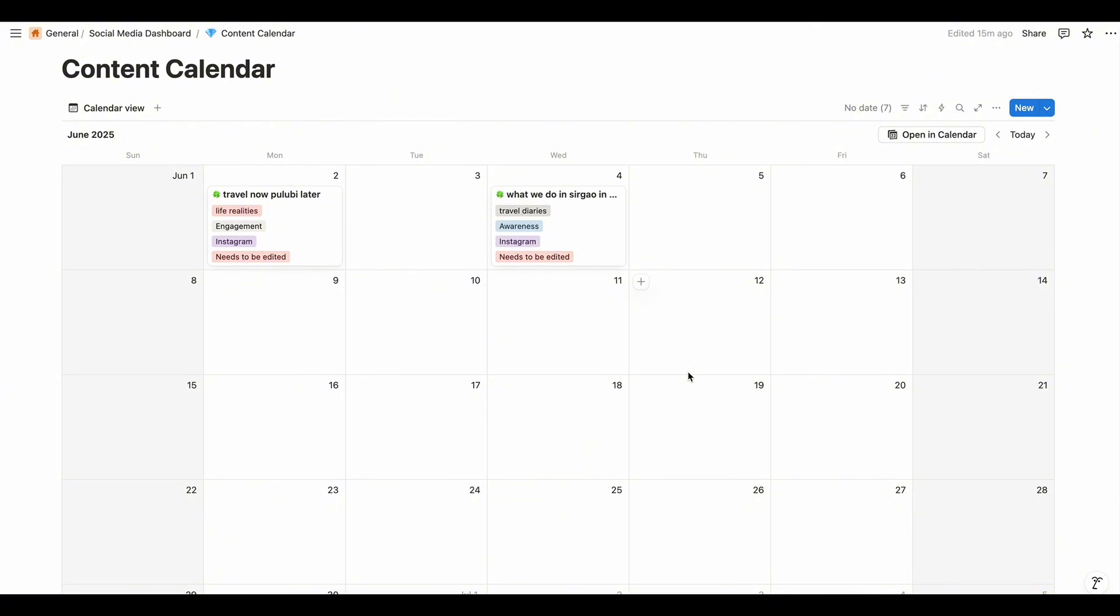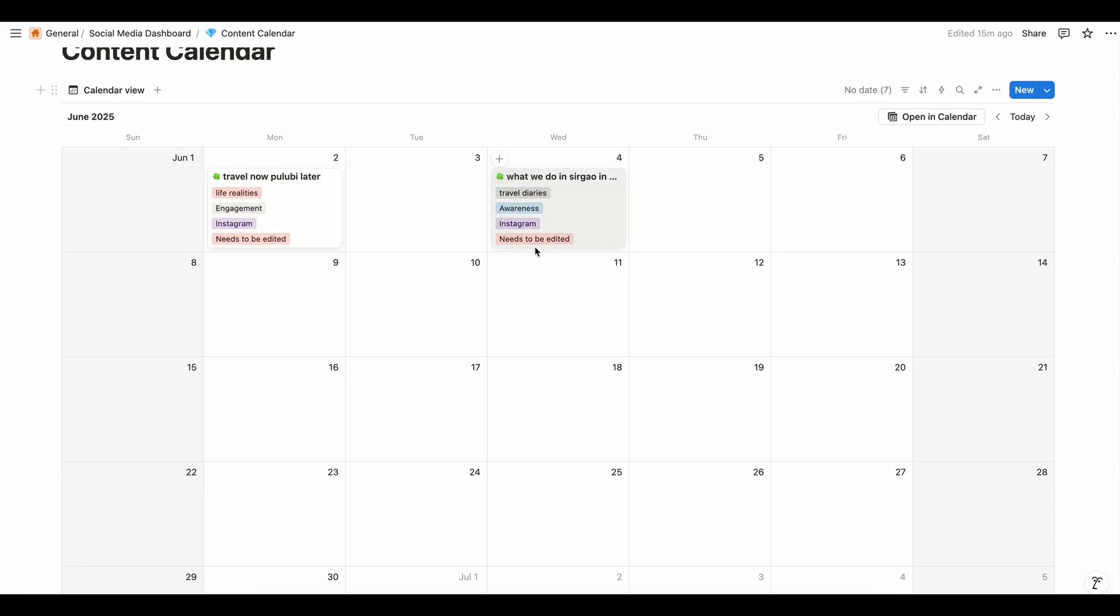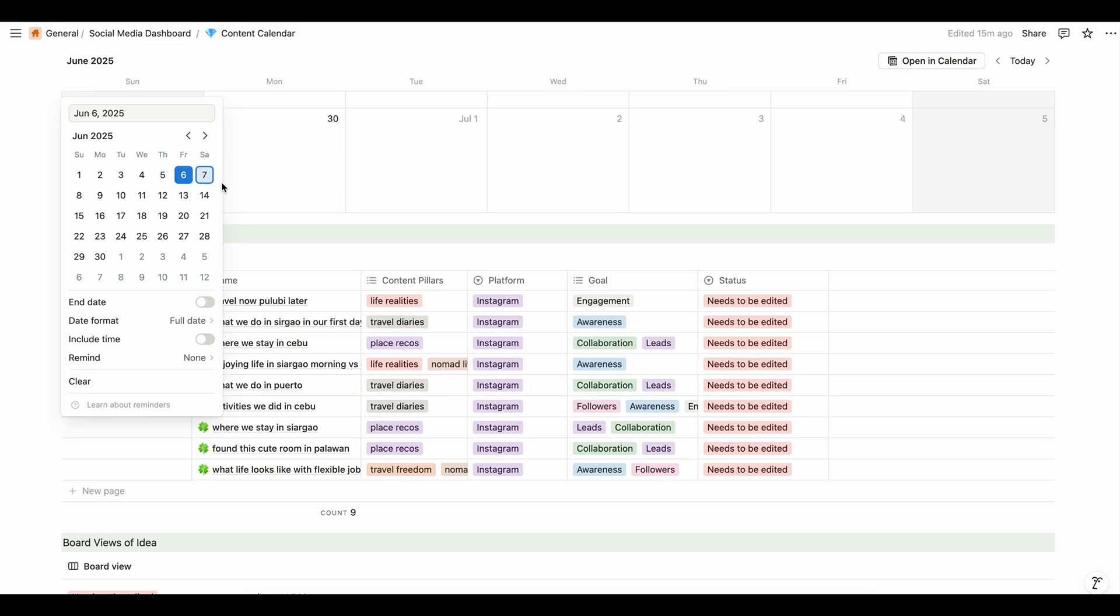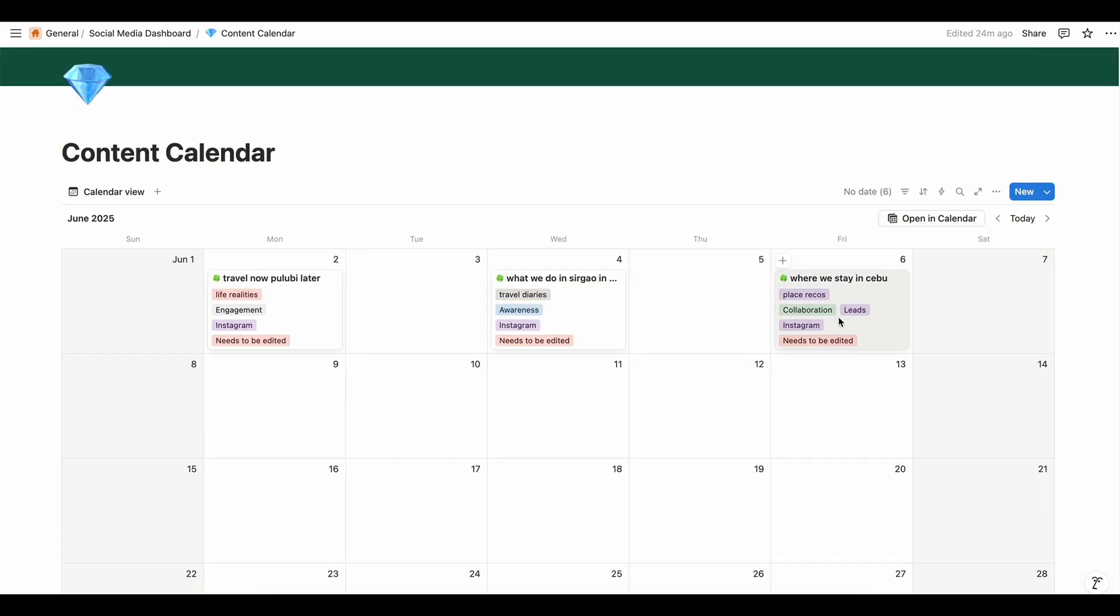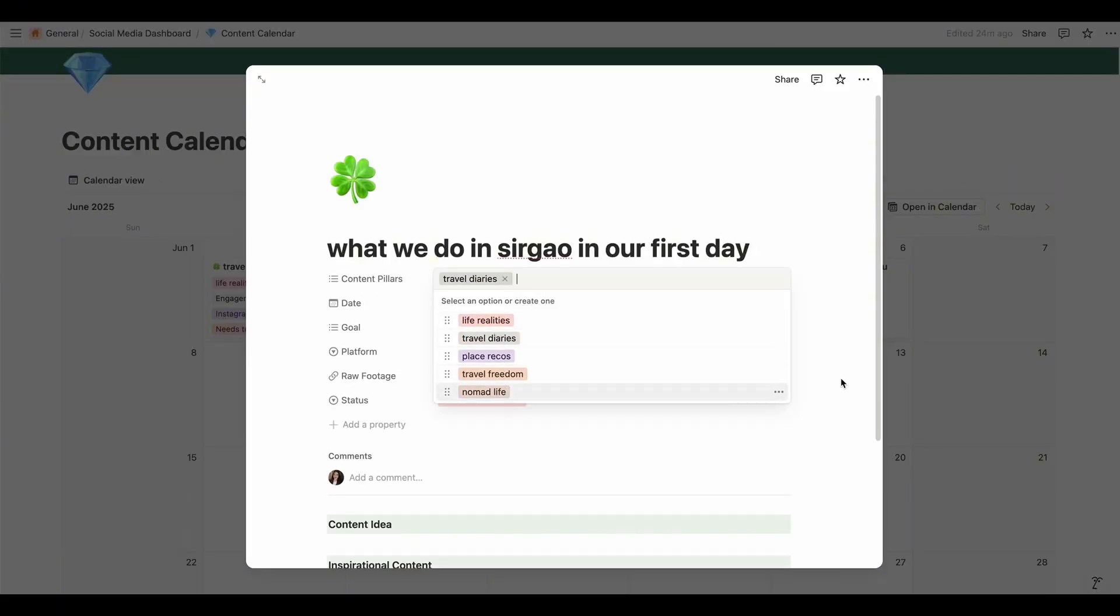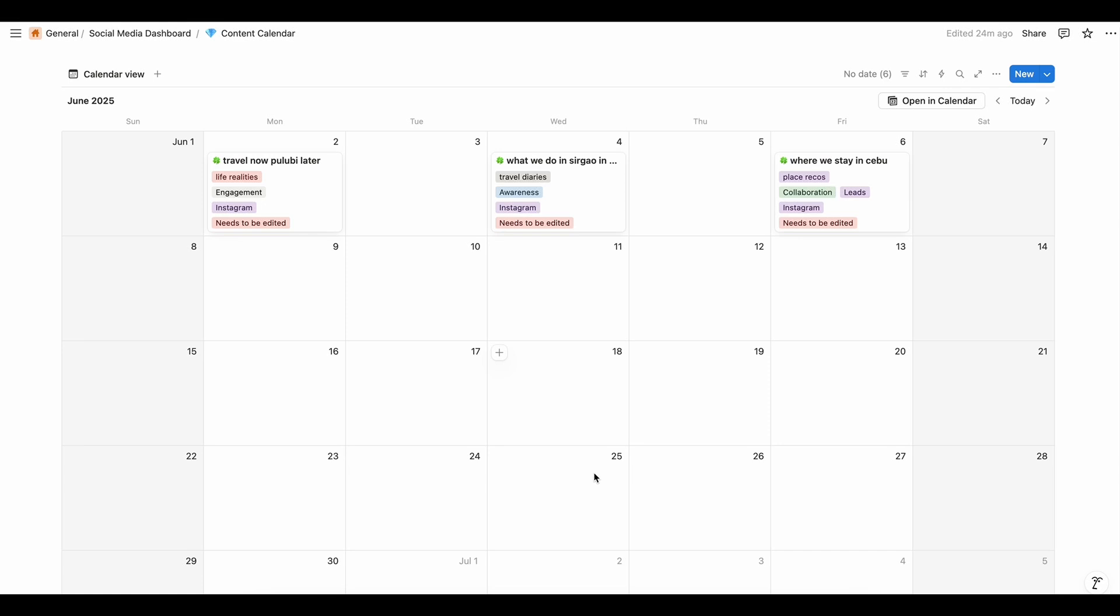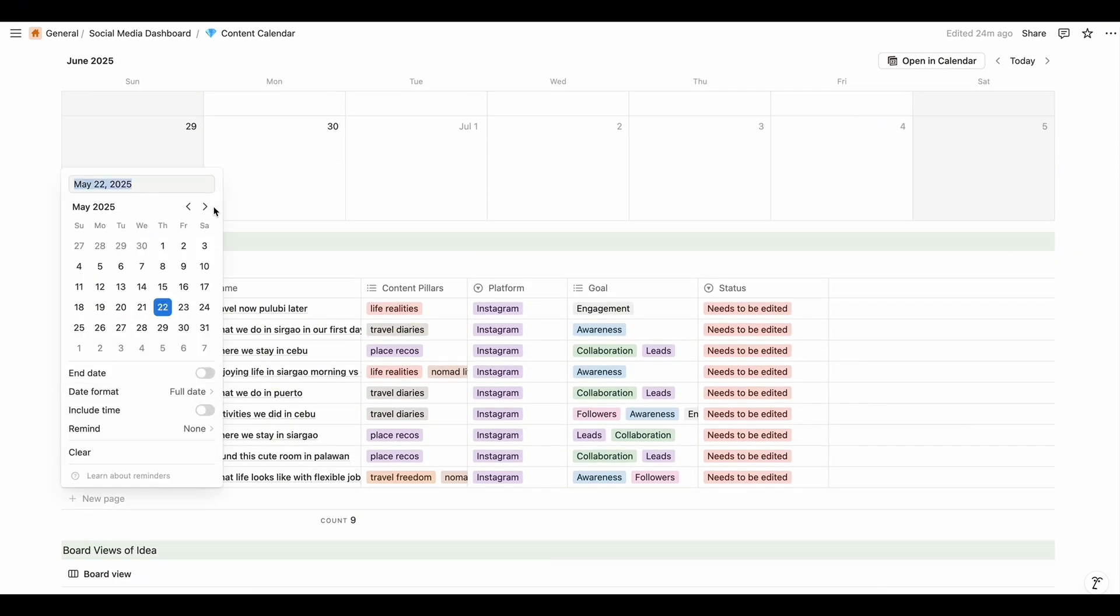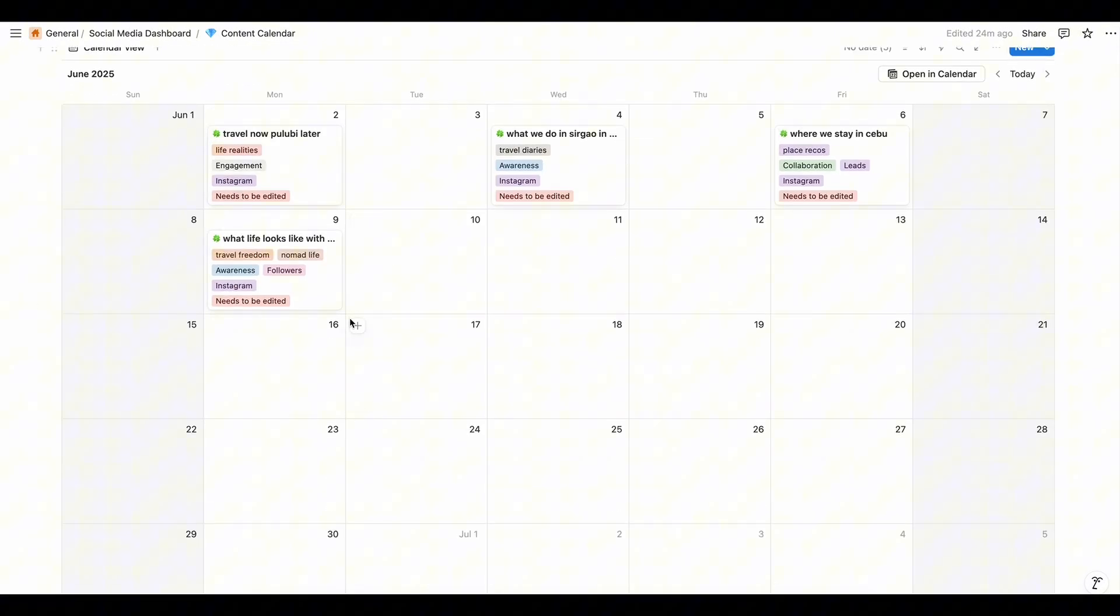Whenever they're bored they will unfollow us or they will not engage with our content. Since we have the life realities, we have the travel diaries, we need place records. So I will put this on June 6. Since we have life realities, travel diaries, and place records, question: since we're in the second week of June already, is it okay to post life realities again on June 9?